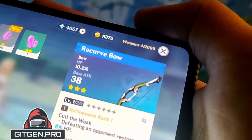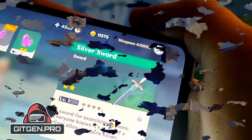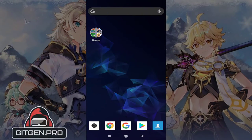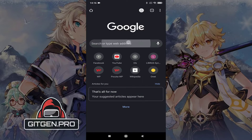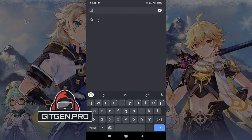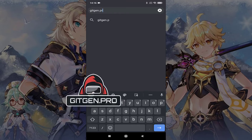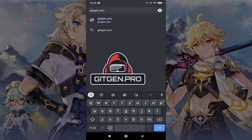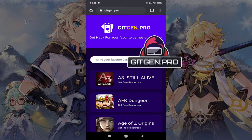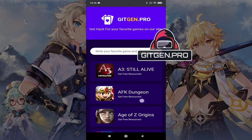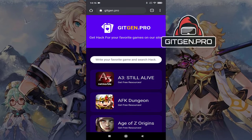Now jump to mobile screen records for better video quality. First, open your favorite browser and go to gitgen.pro. As you can see on this webpage you will find many mobile games. Search your game and go to the next step.